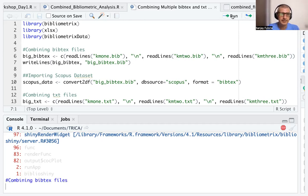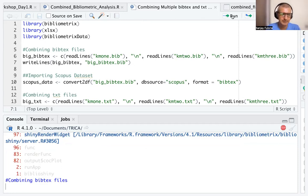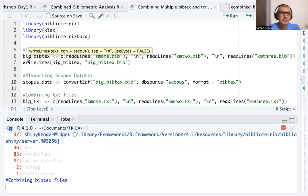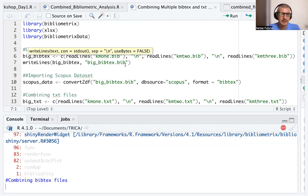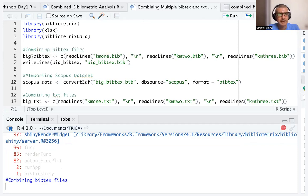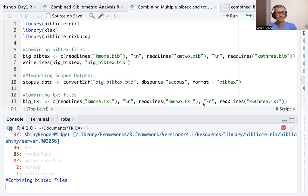Once these files are combined, I write those files as a bibtex file. I use the writeLines command and get big_bibtex as 'big_bibtex.bib'.